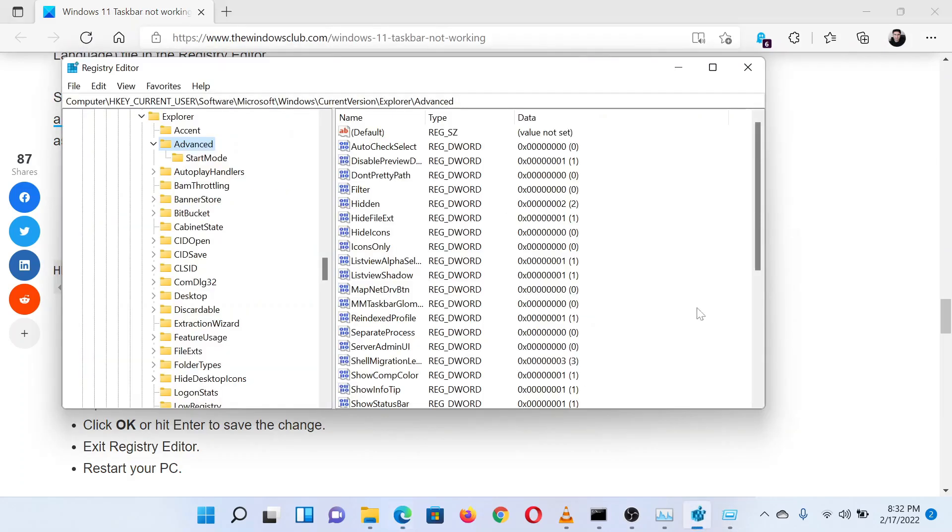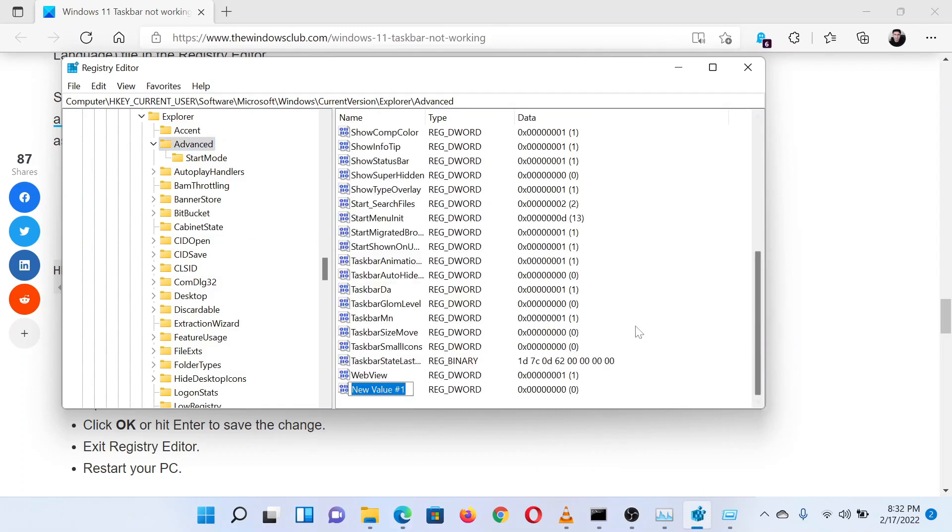And then from the further dropdown menu, click on DWORD (32-bit). An entry will be created. Right-click on this newly created entry and select Rename. Copy and paste the name EnableXamlStartMenu from the article on the website.